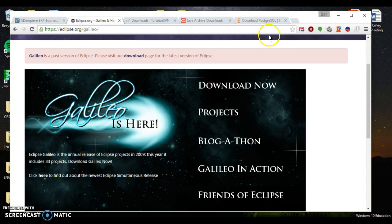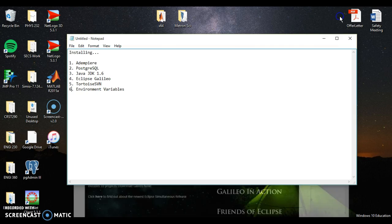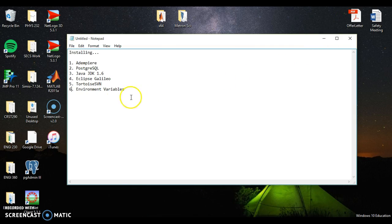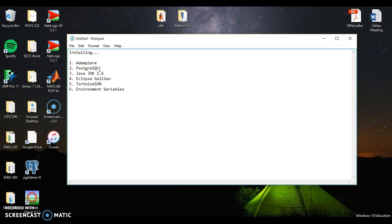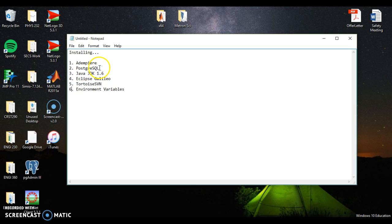After you've installed all of these, so you've installed Dempier, you've moved that folder over to the C drive, you've installed PostgreSQL, you've run through the installer. One thing with PostgreSQL, when it asks you to run the stack builder, you do not want to run the stack builder just yet. But otherwise, keep all the settings by default. And then you want to install Java JDK 1.6, Eclipse Galileo, and Tortoise SVN.